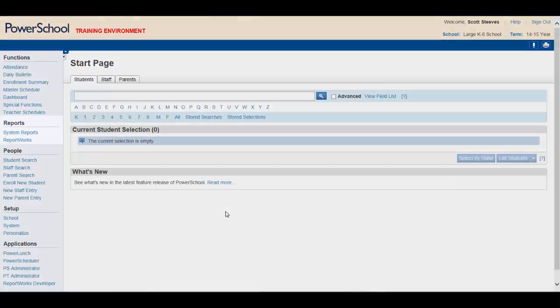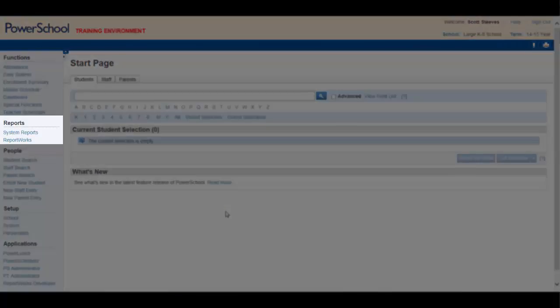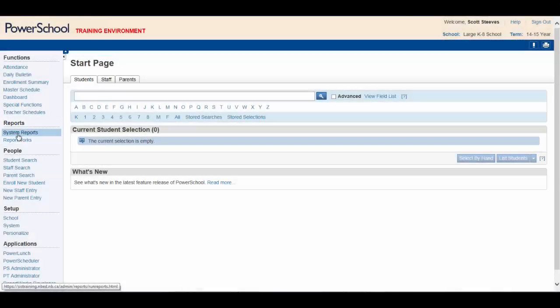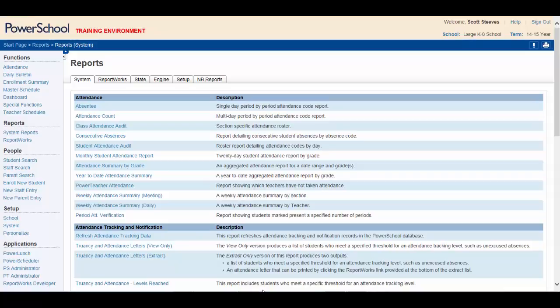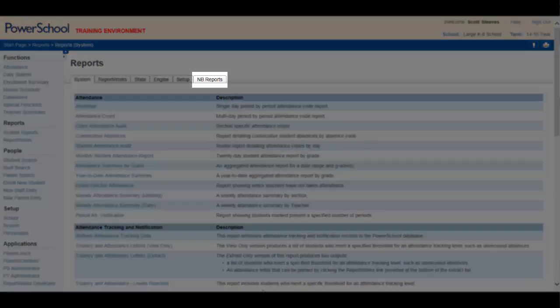The next section of the main menu is the Reports section. Clicking on System Reports brings up a list of reports, many of which you will learn to use as you get comfortable with the system. Because you are new to PowerSchool, knowing about the New Brunswick Reports tab is a better option at this point.